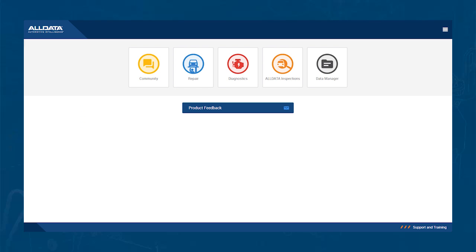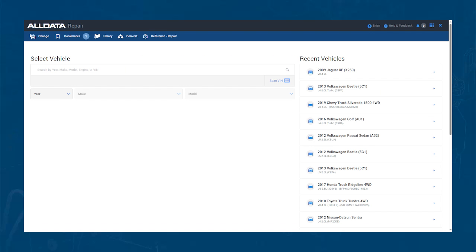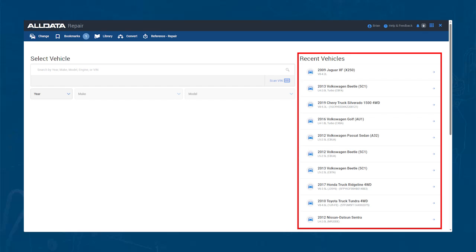Now that we're back at the home screen, let's go into your repair product. Once you enter that product, you will find every vehicle you have looked up information for or scanned in the past.